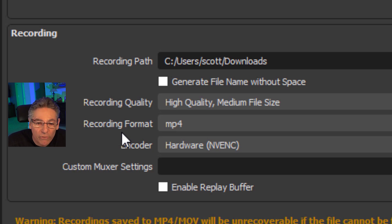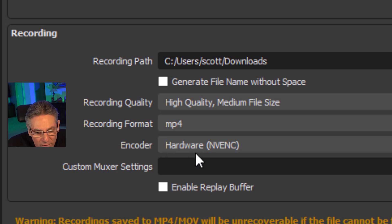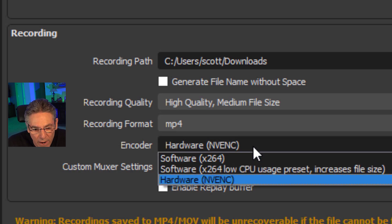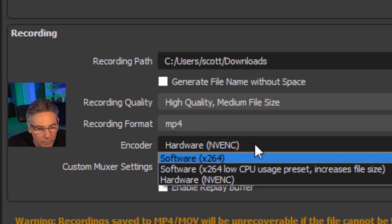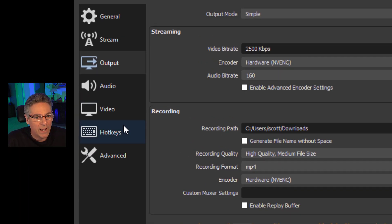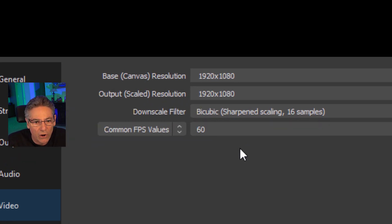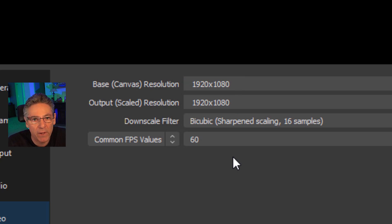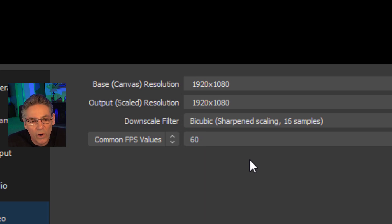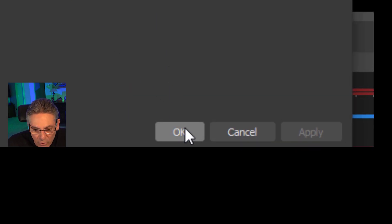I'm using the MP4 format because it's widely used, and I'm using encoding of NVENC — that's using my graphics card. If you don't have NVENC, you can select any one of the other options and it'll be fine. The video settings are 1920 by 1080 for both my base and output canvas — that's 1080p — and I have the frames per second set at 60 because I love that smooth motion it creates.